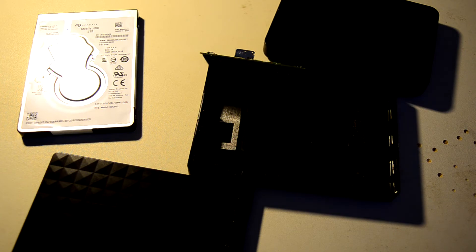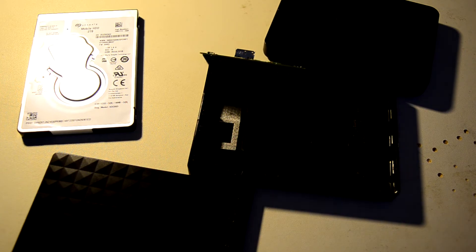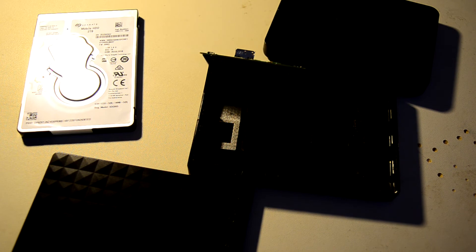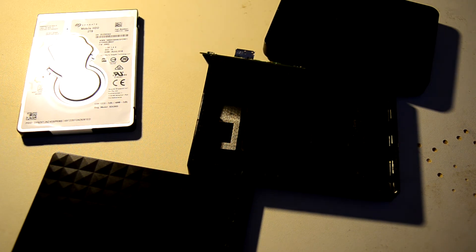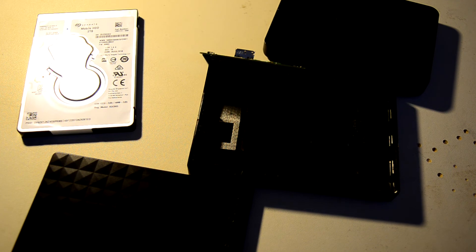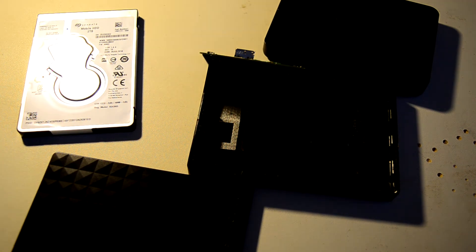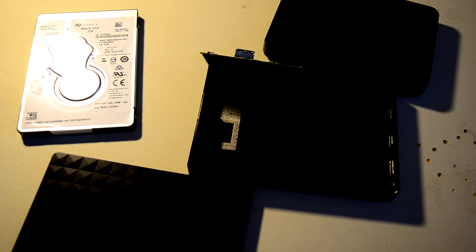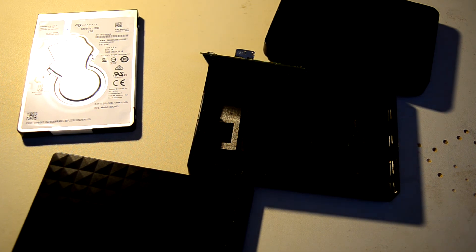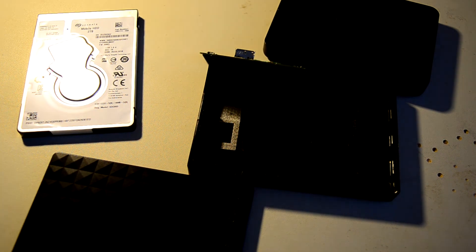But that's going to wrap it up for this video. Thank you, everyone, for watching. As always, I have a ton of other hard drive-related content on the channel if you want to go check it out. And if you're especially interested in vintage hardware, I have some vintage hard drive videos coming up that I'm planning. But that's going to wrap it up for this one. Thank you, everyone, for watching, and see you next time.